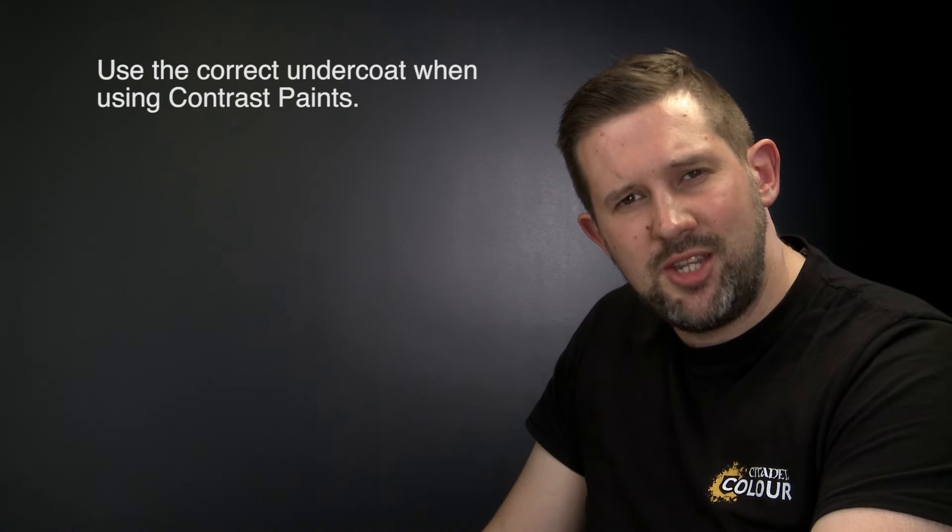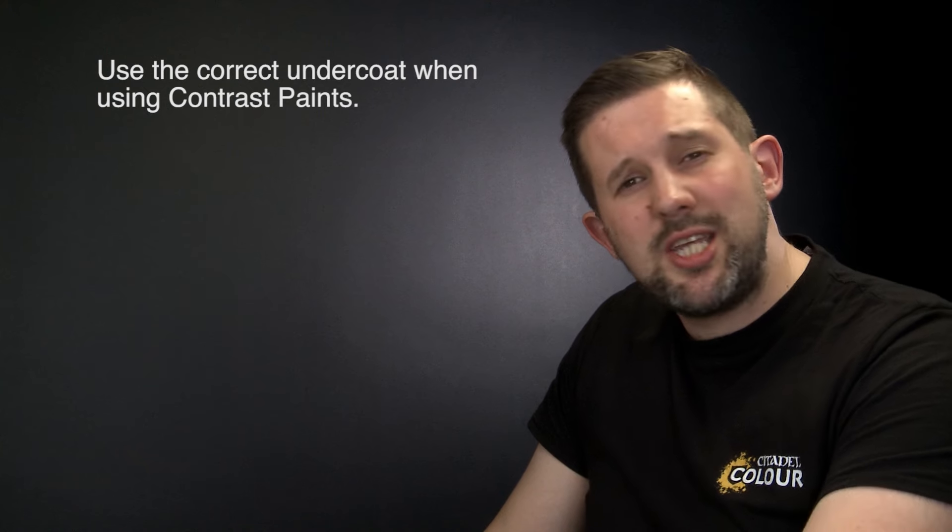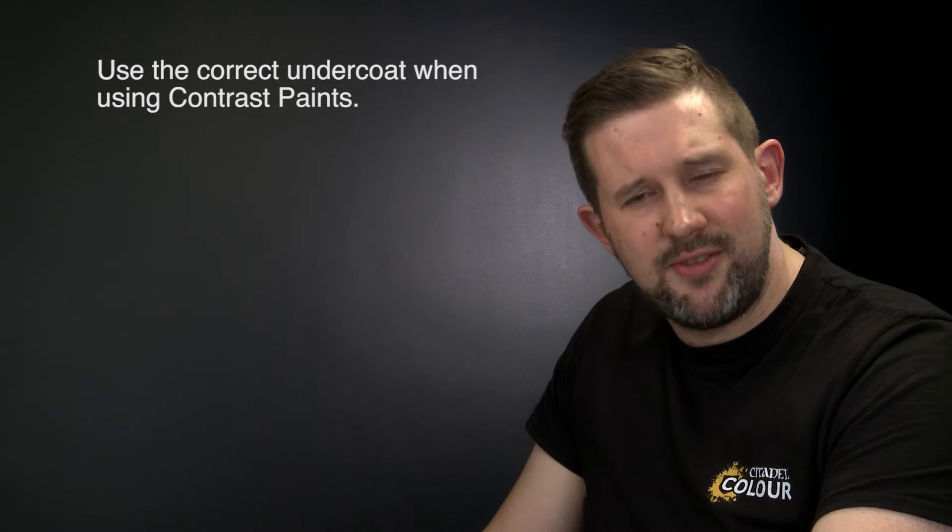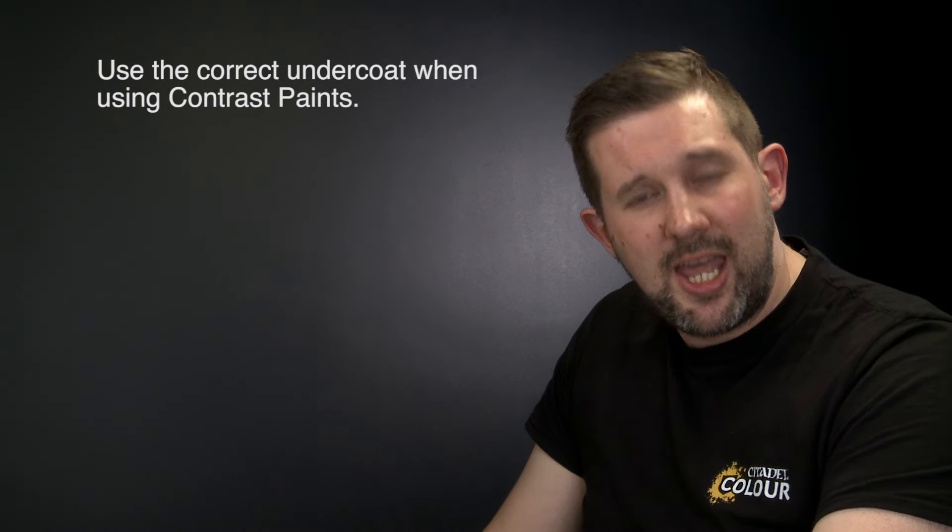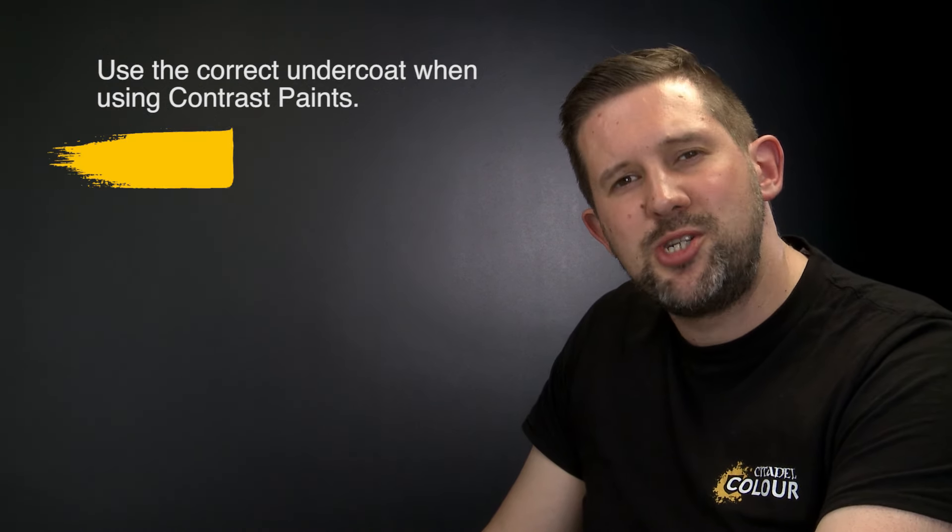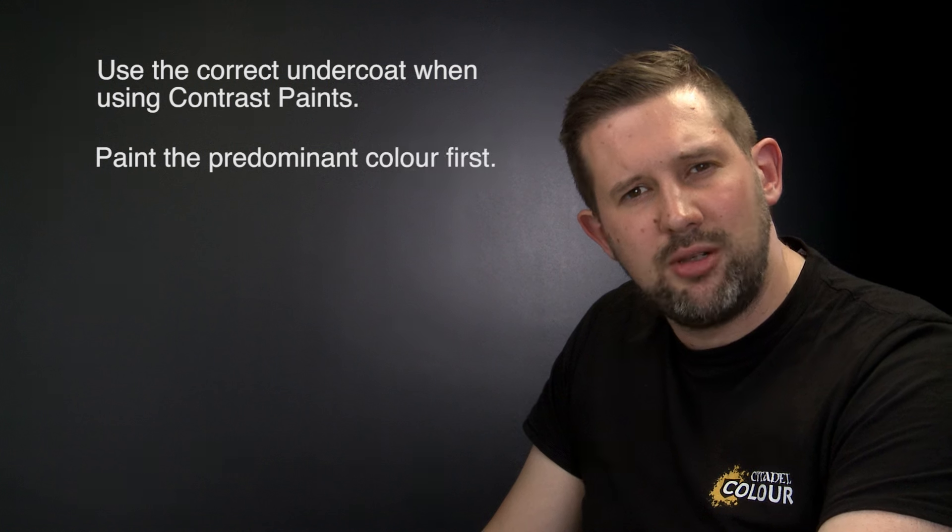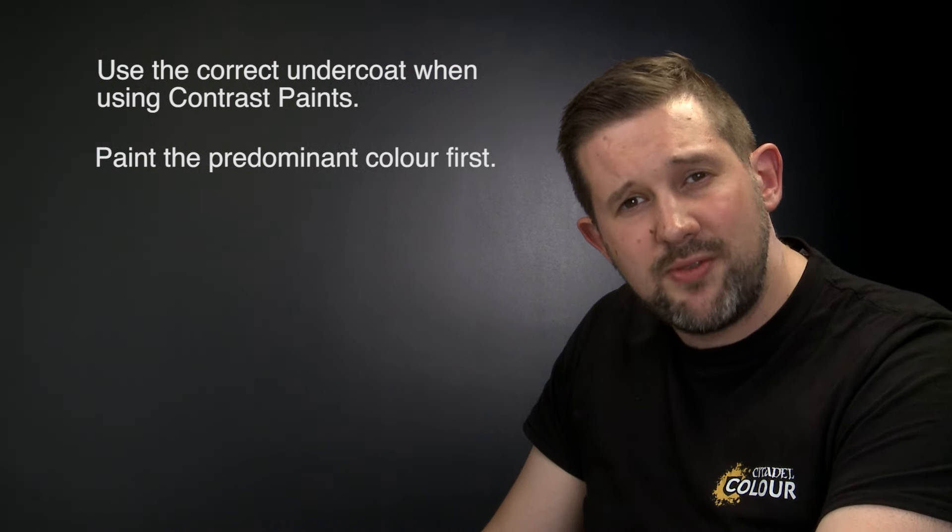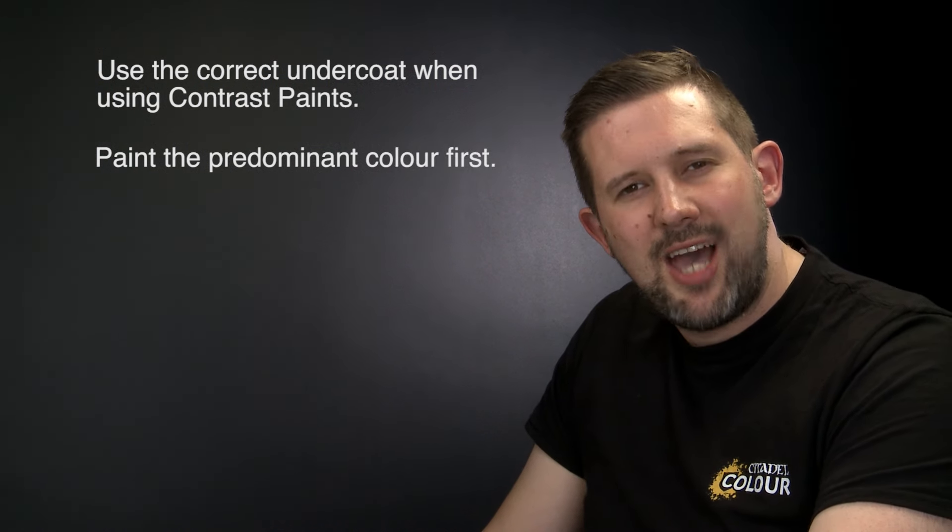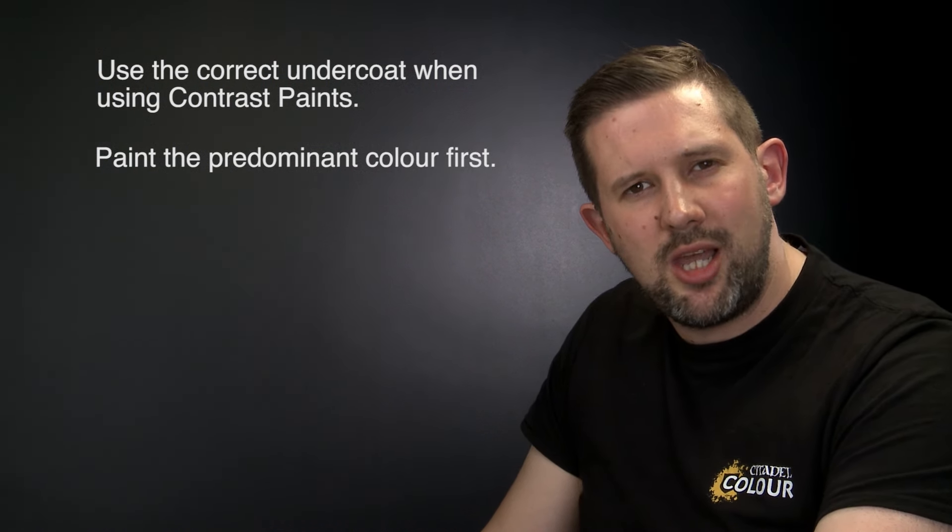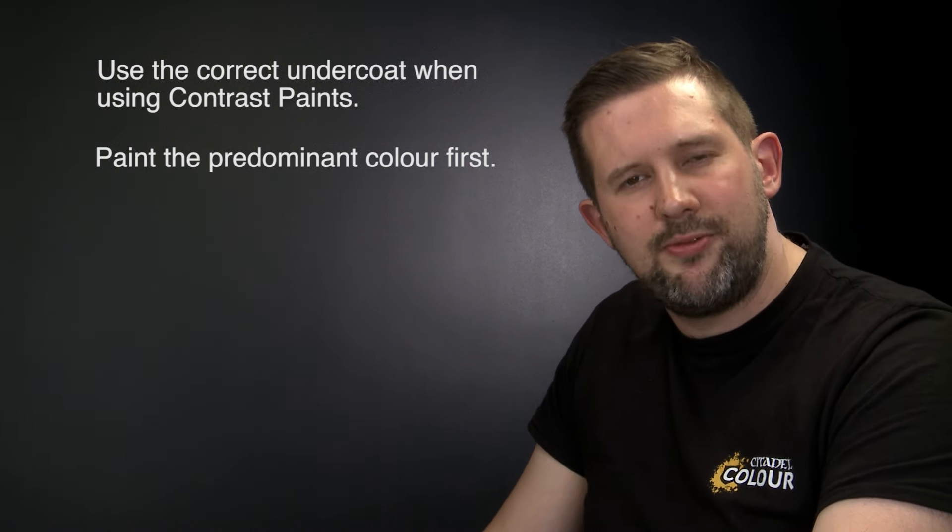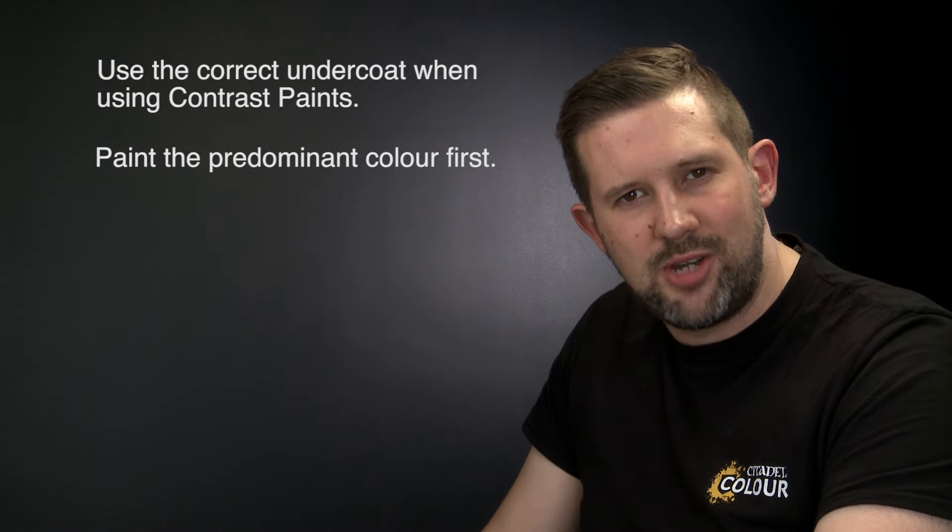So that's how you use the contrast paints. A few things to remember here is to always use the right undercoat. Grey Seer and Wraithbone have been specially designed for this. Next up always paint the predominant color on the model first. Then paint the darker colors over the top of that and finally to apply the lighter colors reapply the base coat before applying the lighter contrast paints.